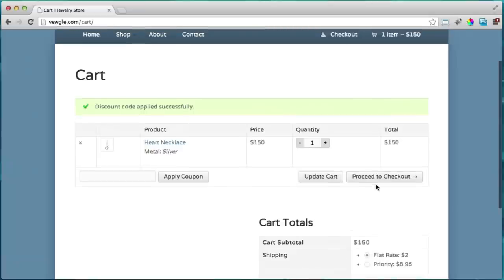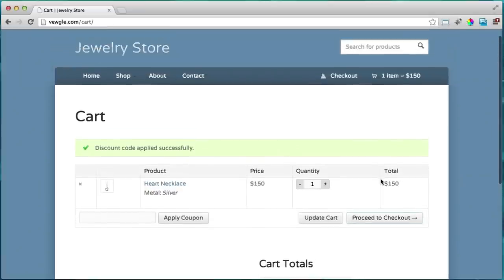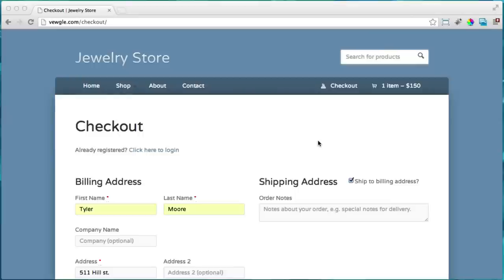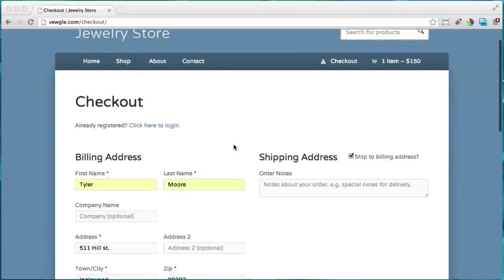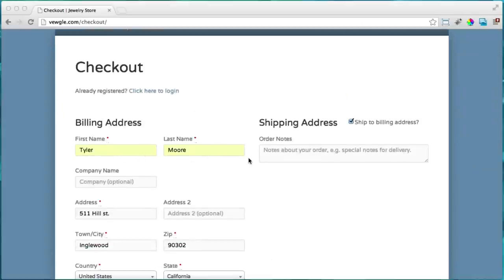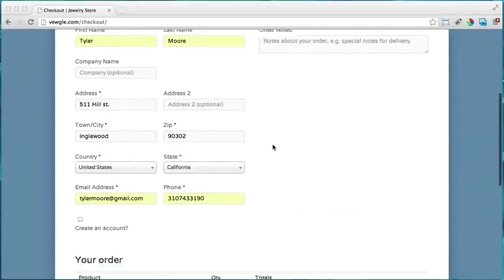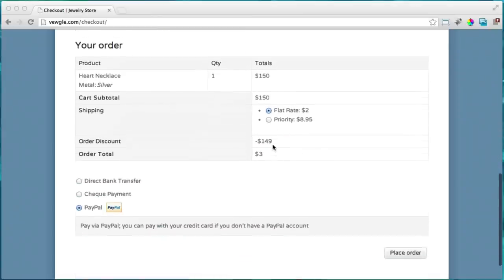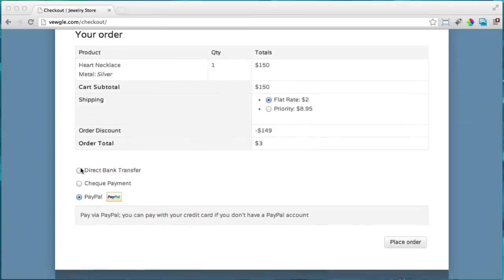Let's proceed to checkout and see how this whole thing works. I'm going to show you how to do all of this step by step without skipping any steps and without any coding. Once you're on this page you fill out all the billing information, then choose how you want to pay — direct bank, check, or PayPal — and these can be changed.